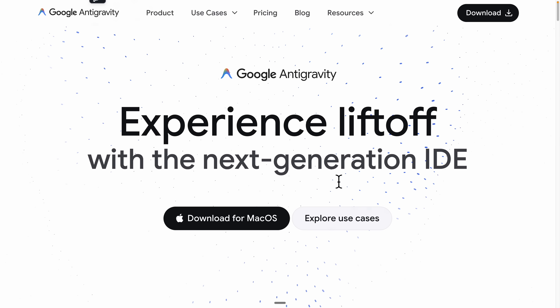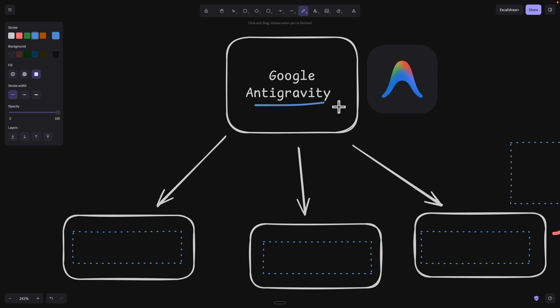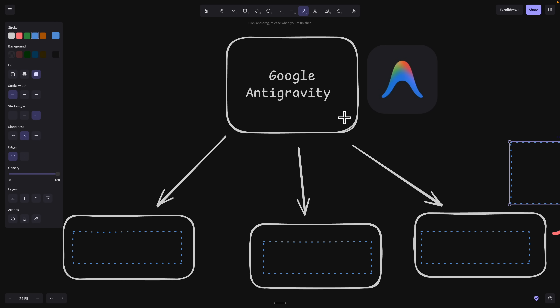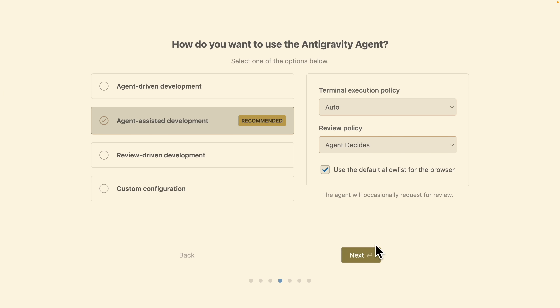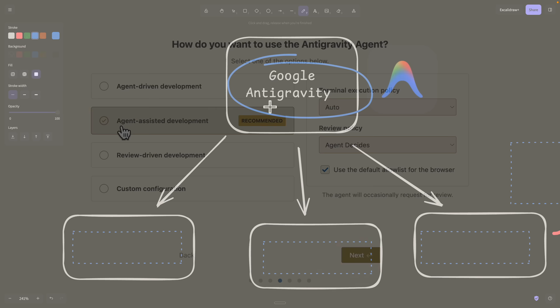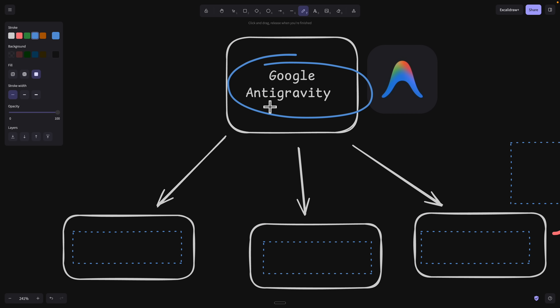Google's Antigravity just released and in this video I'm going to show you how to use it, how to set it up on your local machine, and I'm also going to show you three major features that you need to know if you're using Antigravity for Vibe coding.